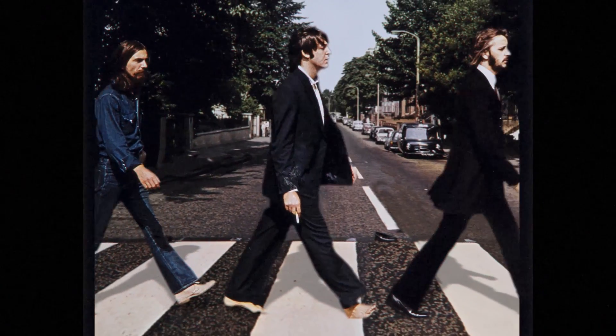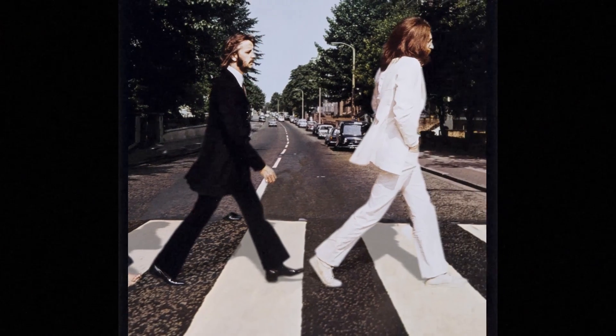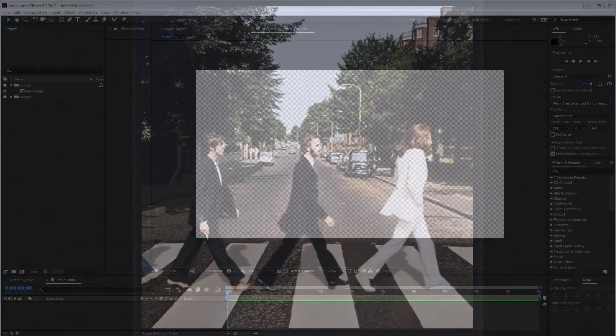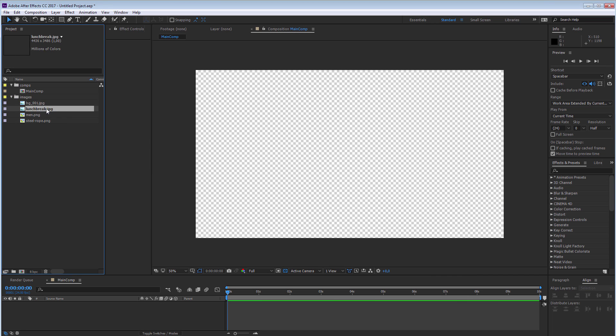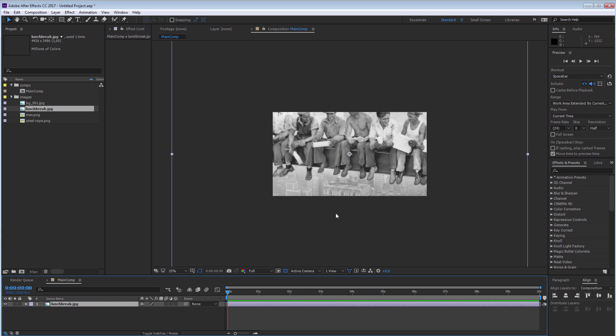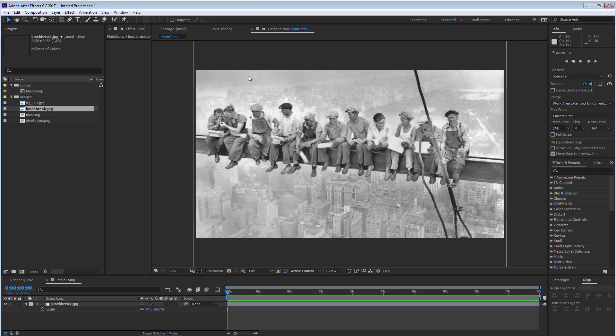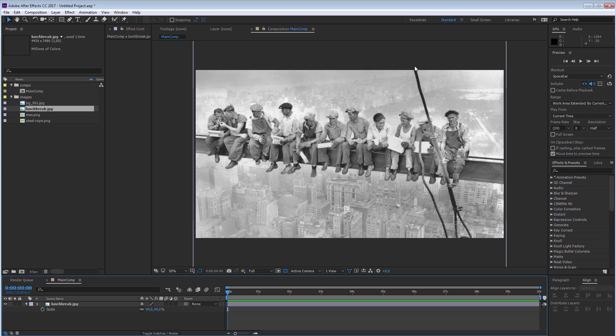First thing you have to keep in mind is to search for an image with a good foreground, mid-ground, and background. For this presentation, I thought we could work with this famous lunch break atop a skyscraper building that everyone knows. Let's just scale this down by hitting S for scale. We have a really nice background of the city of New York with Central Park, then as a mid-ground all of those workers, and then as a foreground element this steel rope that crosses some of those workers.